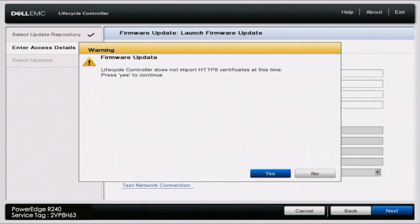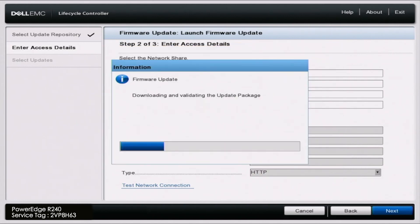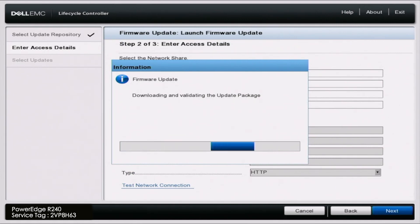So here we can just click on yes and this is only because since we are using servers that aren't supported anymore that certificate that we're going to download these updates, the certificate is no longer valid but it is completely safe so we can just ignore that message.